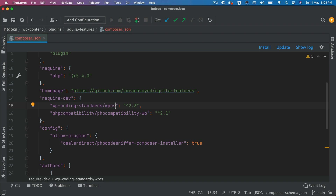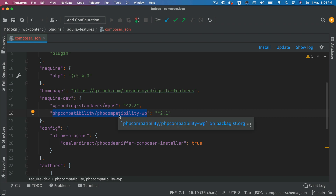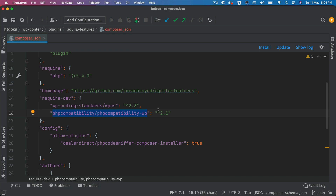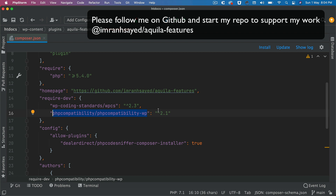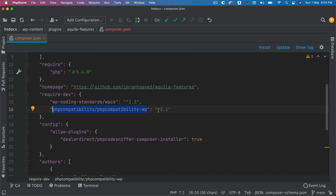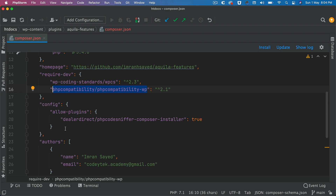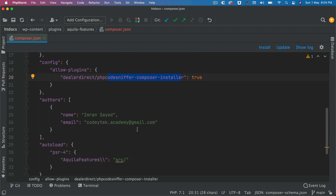There are two Composer packages we need to install: wp-coding-standards/wpcs and phpcompatibility/phpcompatibility-wp. I'll discuss these in the next video when we cover phpcs — these ensure your code follows WordPress coding standards. This is especially useful for security, following WordPress conventions, and for submitting your plugin to wordpress.org, since it must pass WordPress coding standards before they publish it.